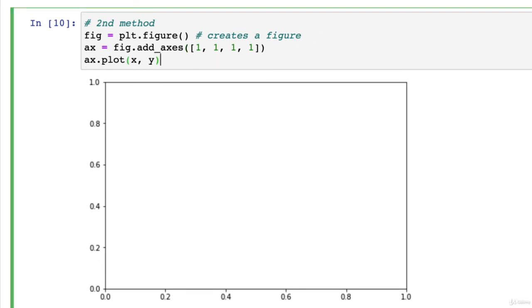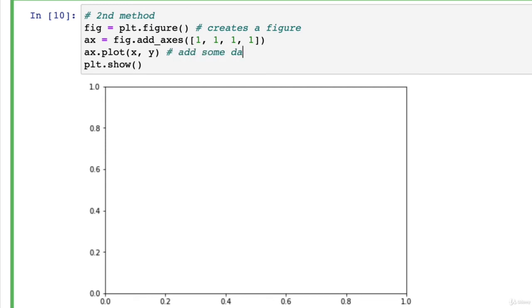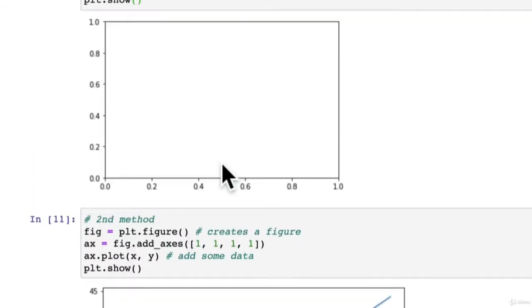And if we want axe dot plot, let's get our x and y on there. And then plt dot show. Add some data. There we go. We're just creating the same plot.